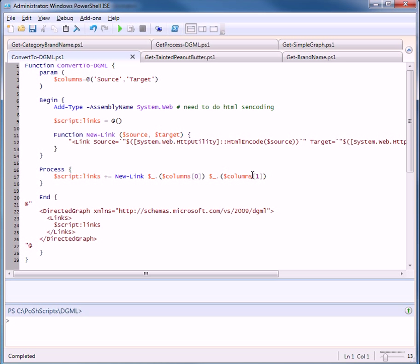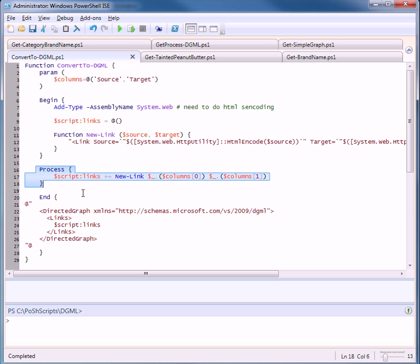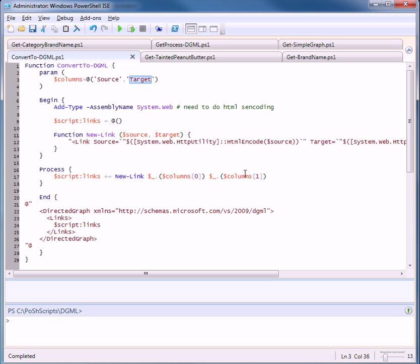Okay, here's a function called convert to DGML and what it will do is it has a process block where we can pipe a list of objects that have two properties, a property called source and a property called target as default. And when we pipe that in,